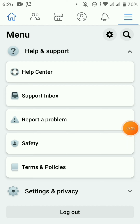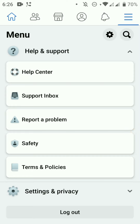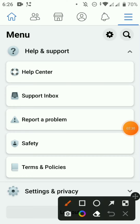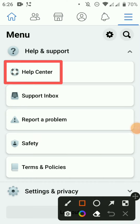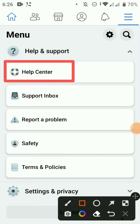Now we can click on the send report. Now we have the feedback on Facebook, so we can select the help center and click on the help center.